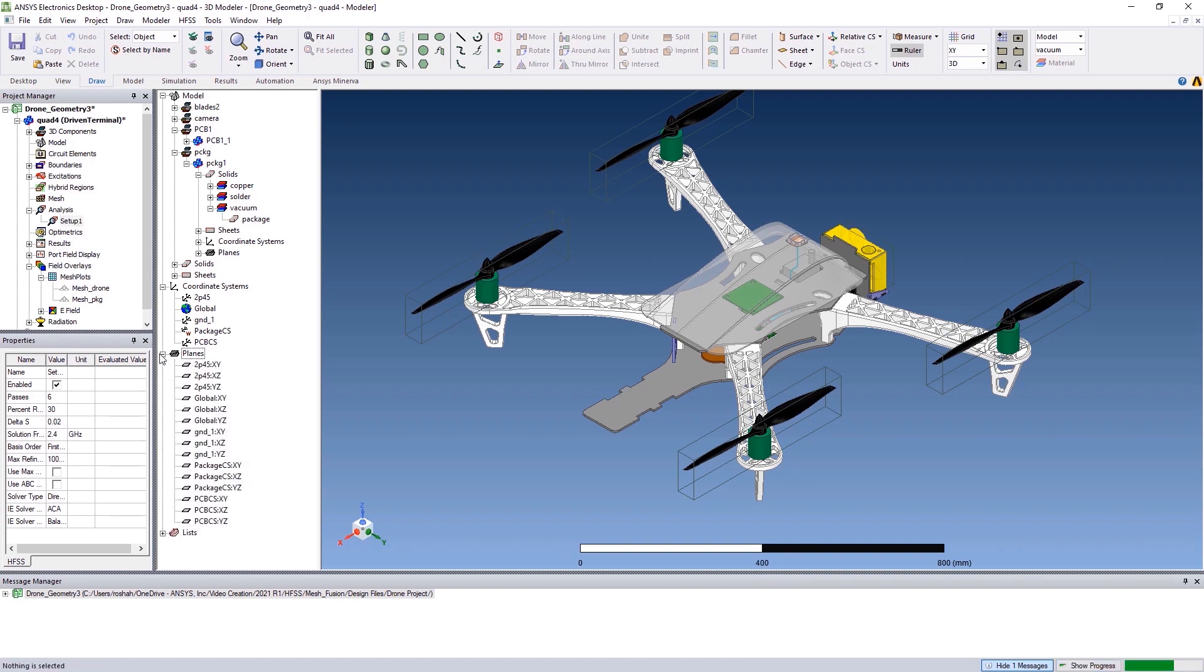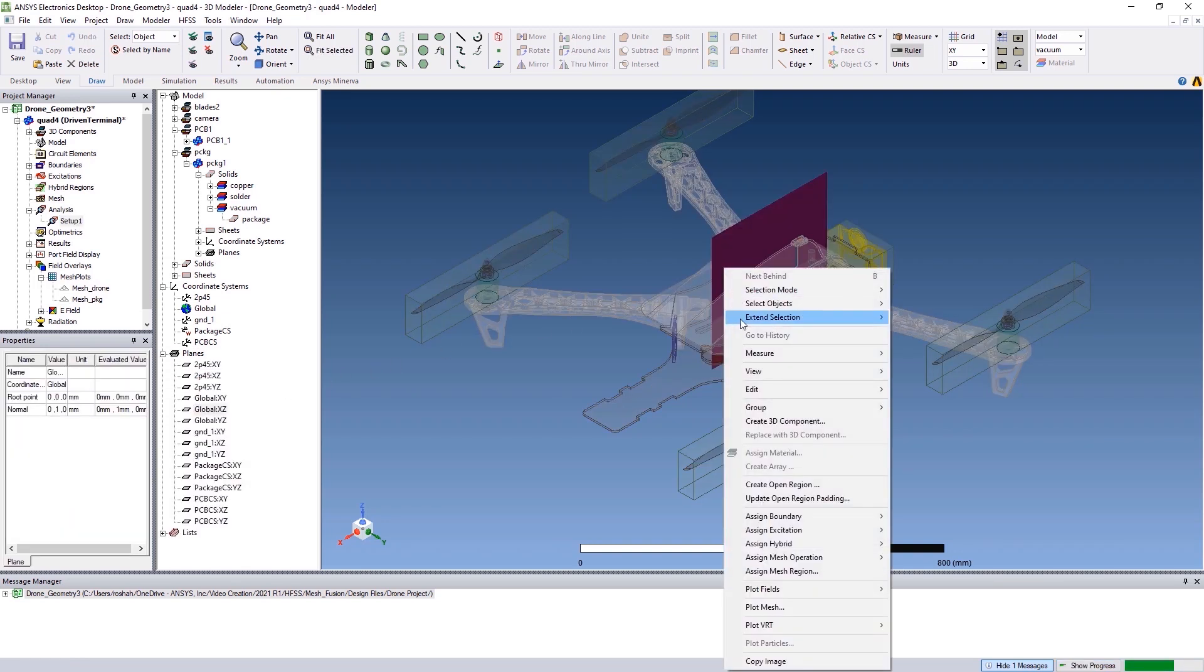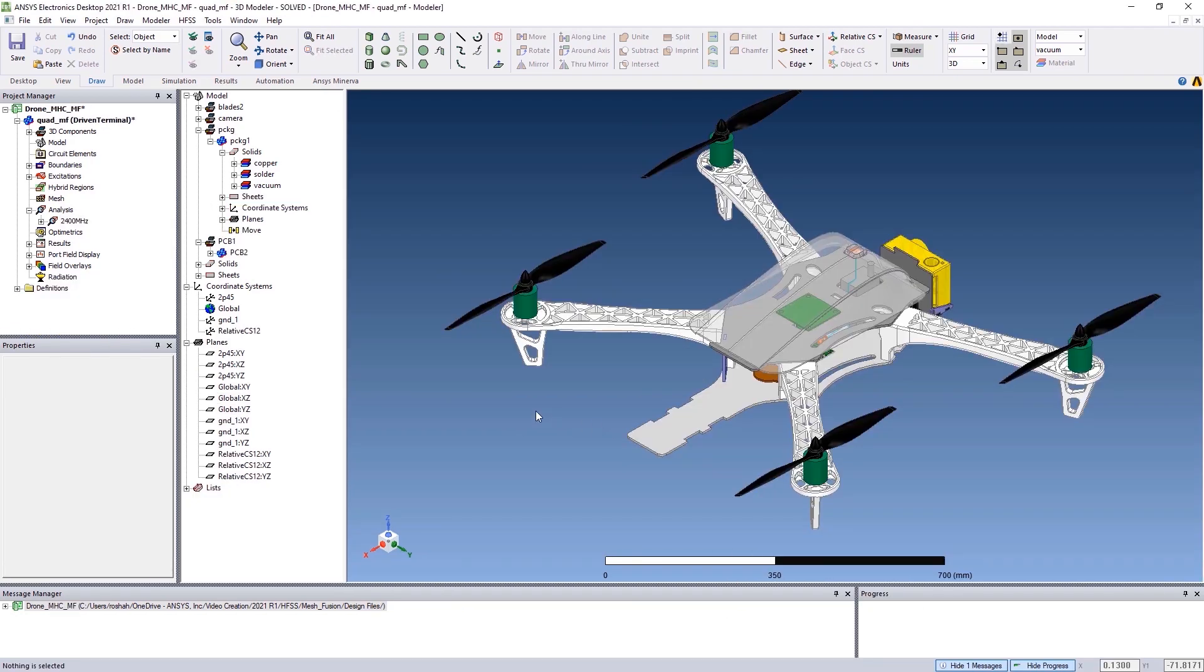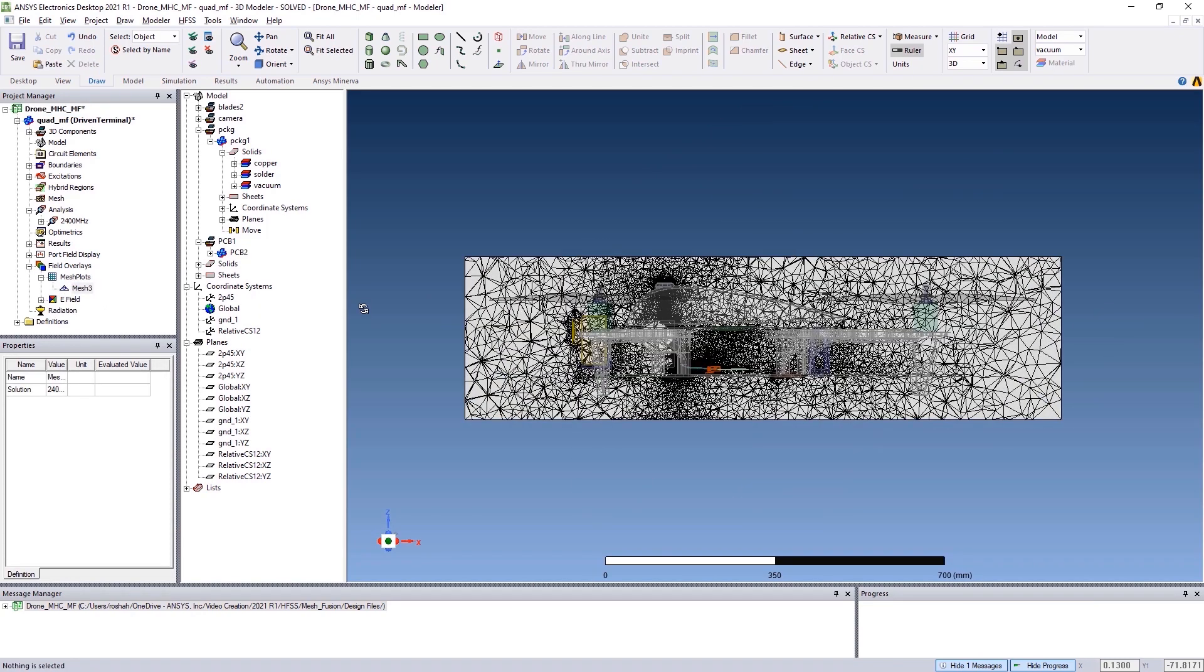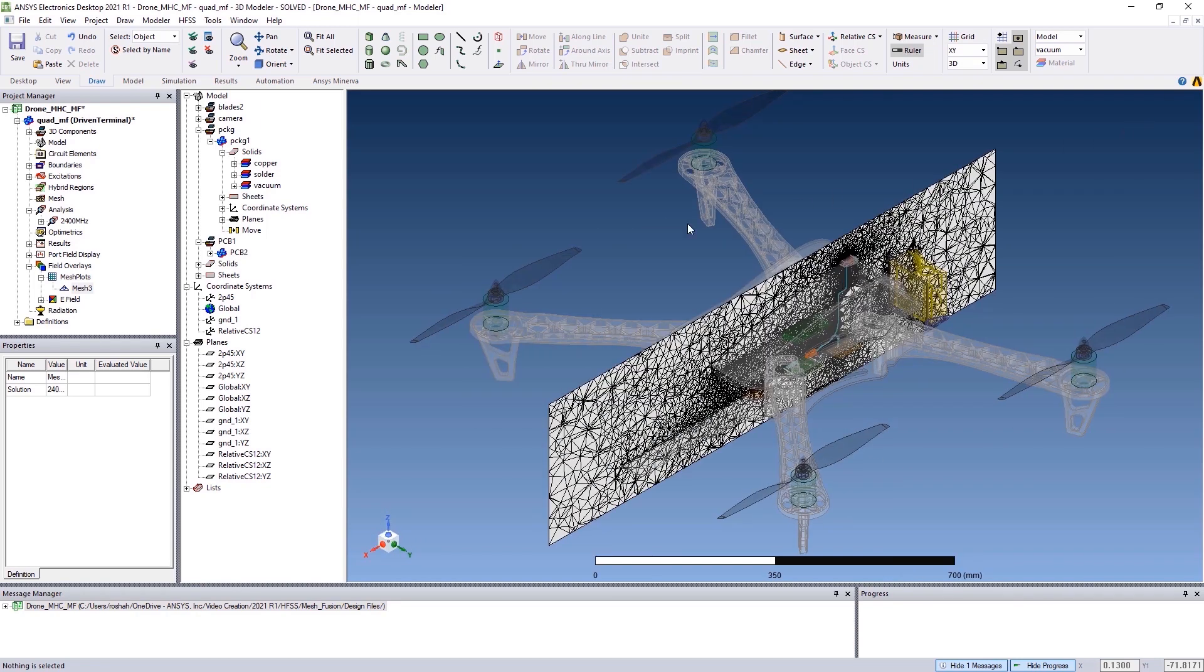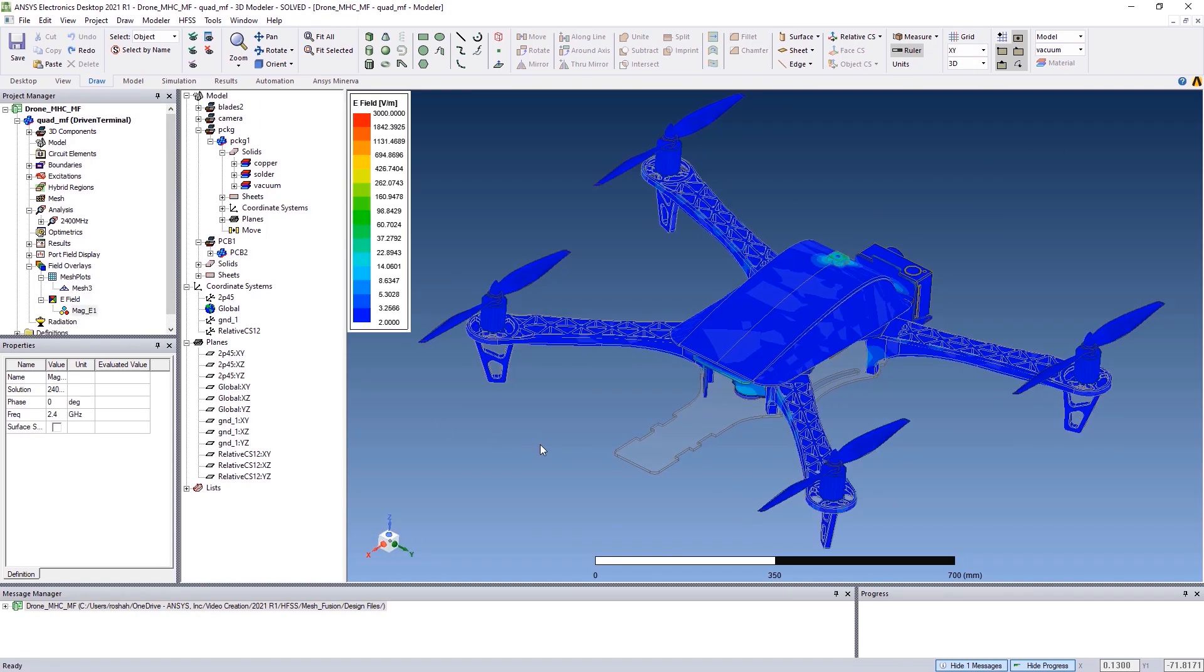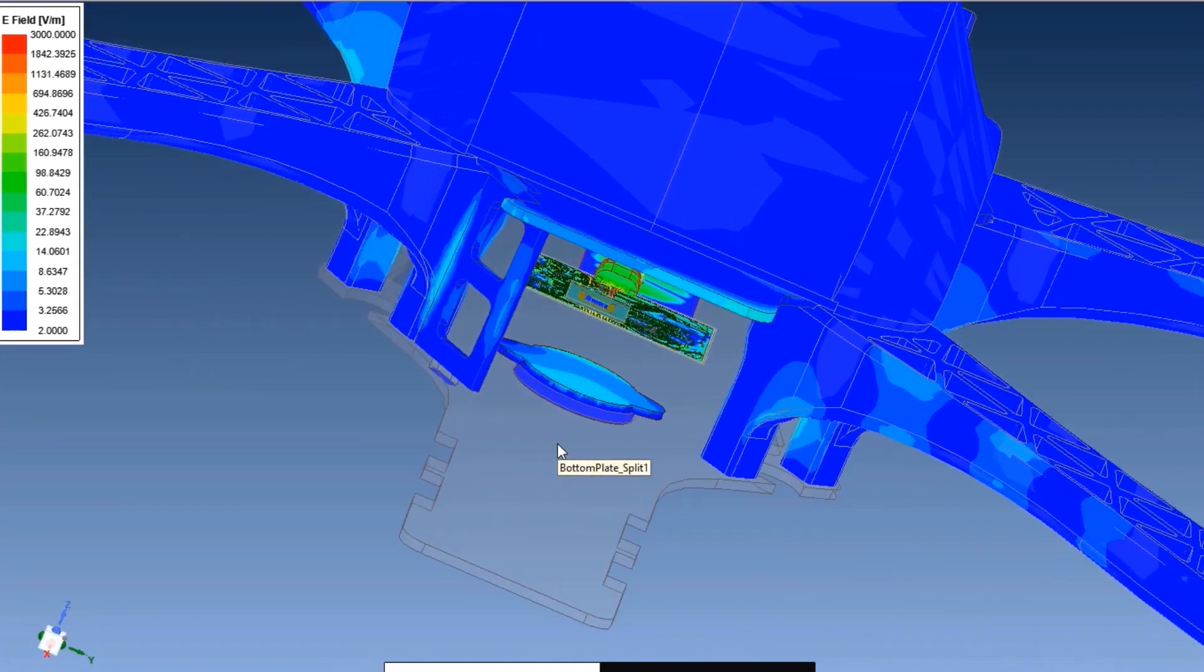Generating the mesh for this complex system is easy. To view the mesh of the drone structure, simply click on the option under Field Overlay. You can also plot the fields of the complete system in a similar way and visualize the fields under Field Overlay.